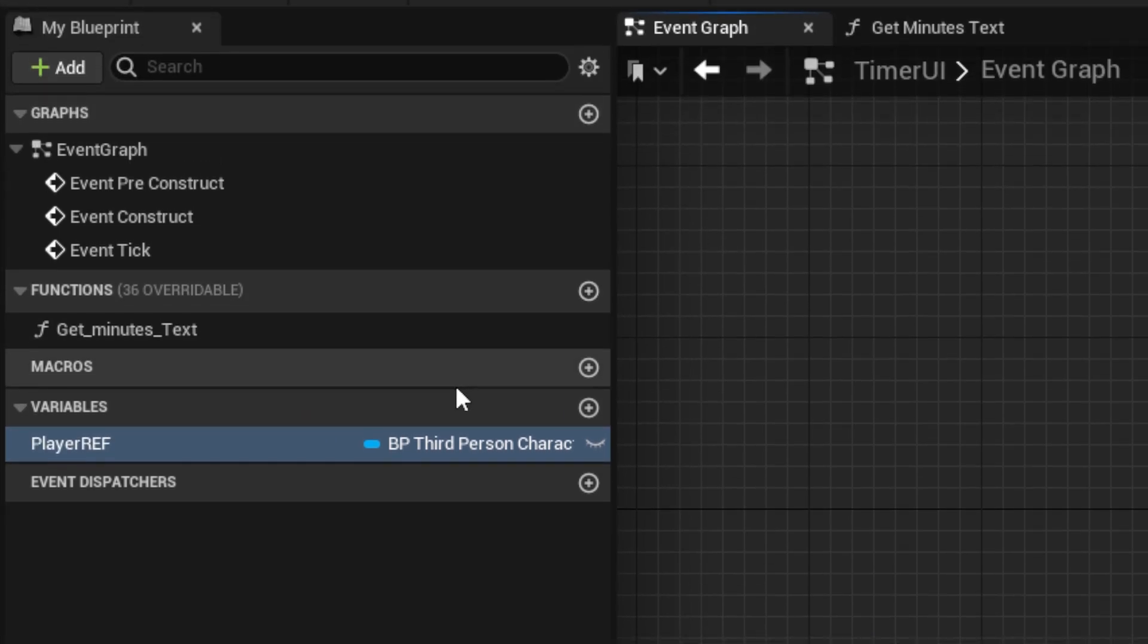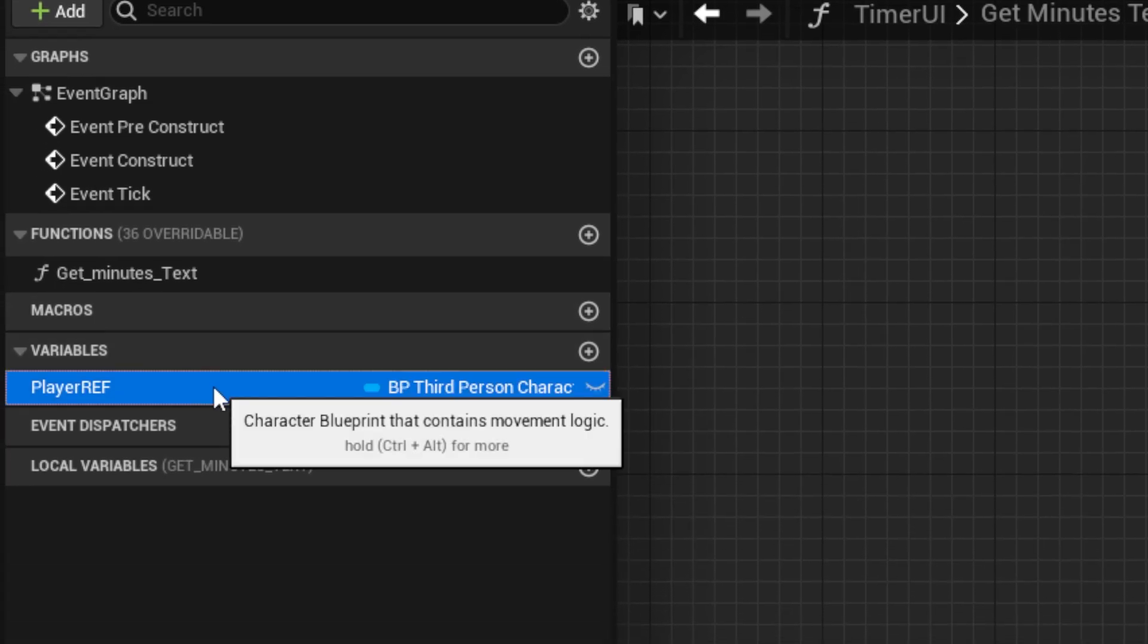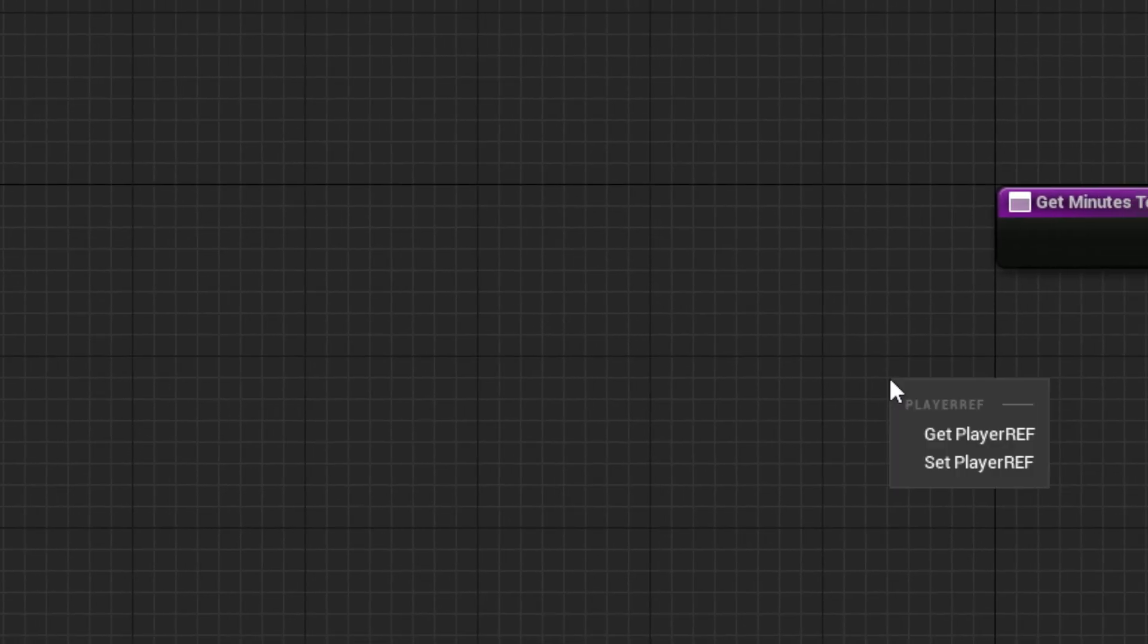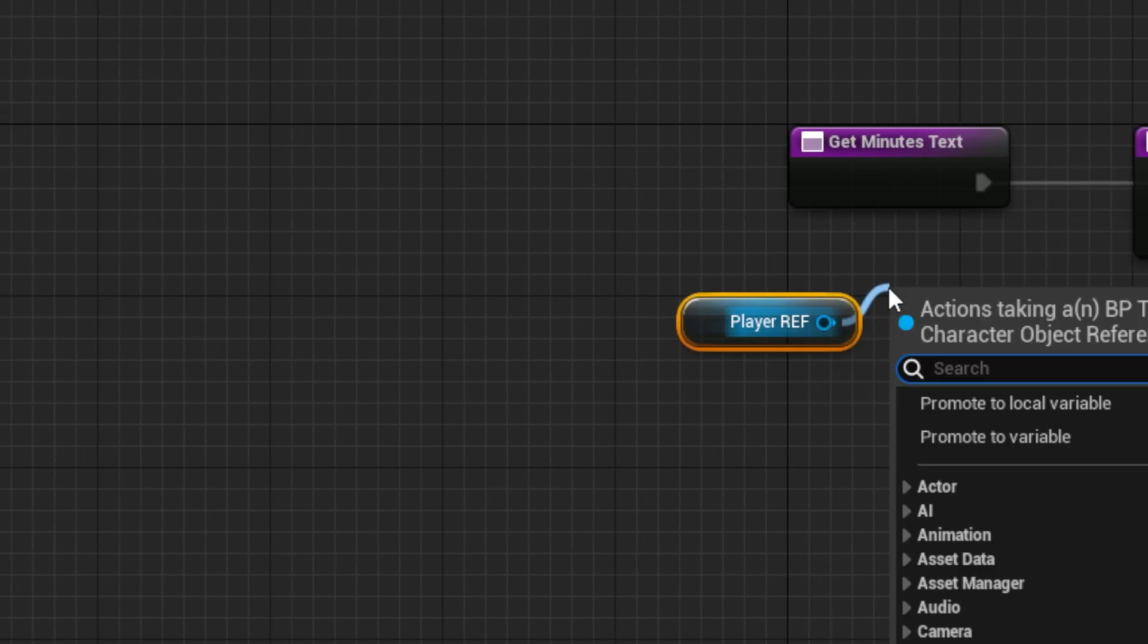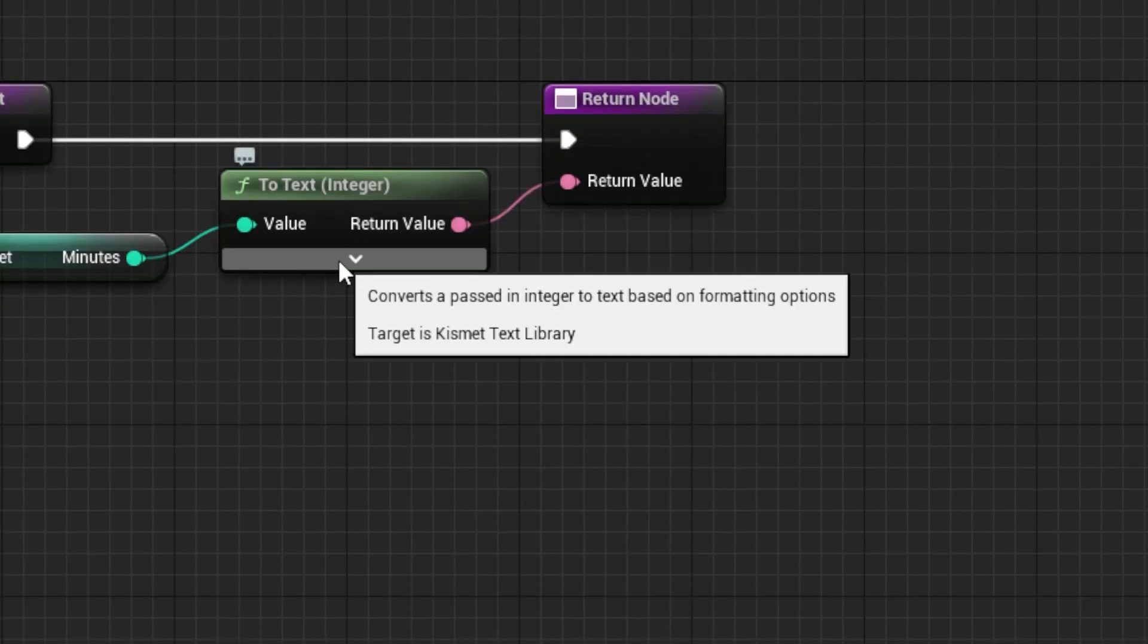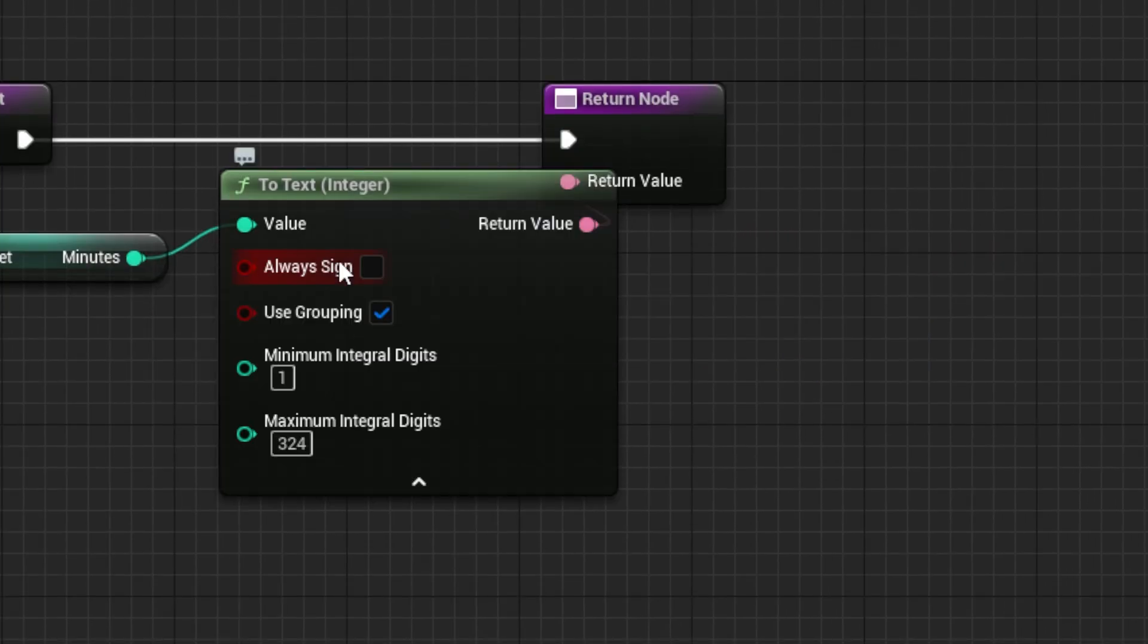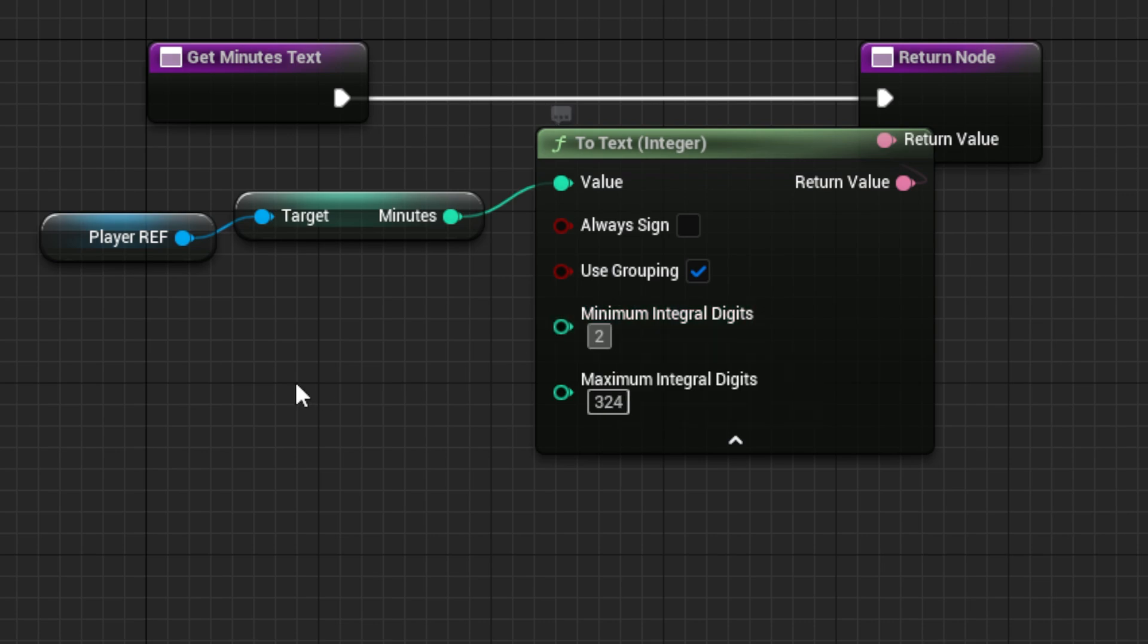Then, from it, back in the minutes binding, drag out the reference, and get the minutes. Then, connect it to the output. Next, in the arrow on the to text node, set the minimum digits to 2, so it will always show a leading 0 if needed.